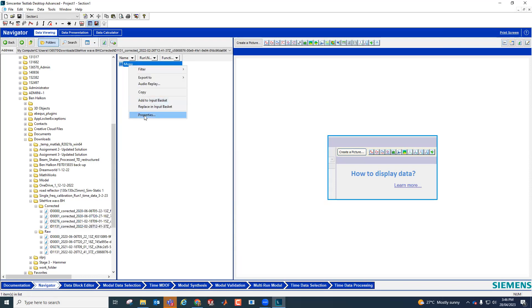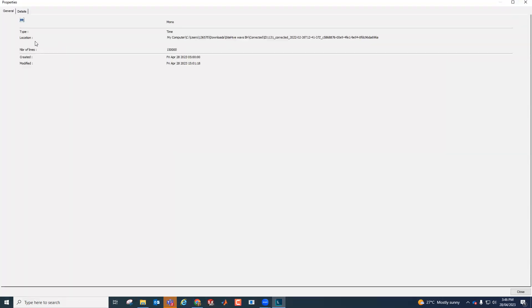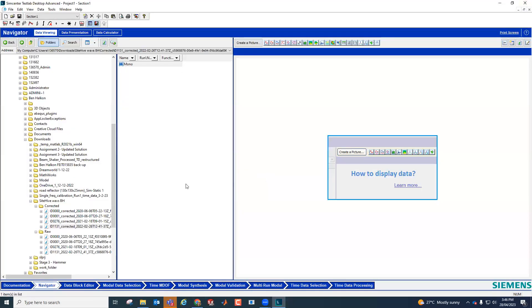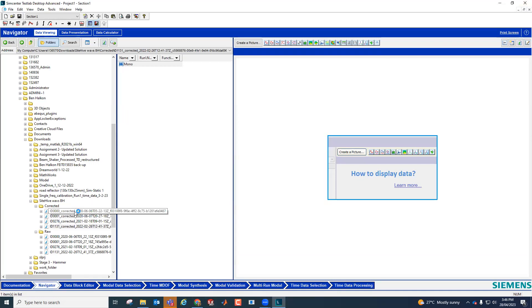It should have been corrected to 16 kilohertz. Not sure what's happening there — that might be a problem with where I've copied it from. I'll have to come back to that another time.